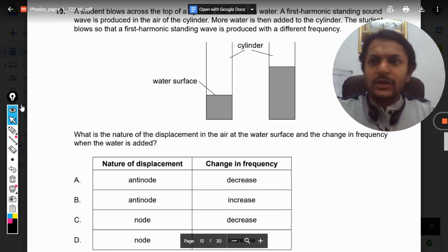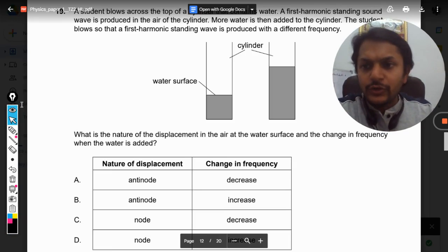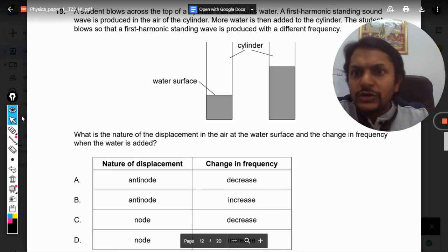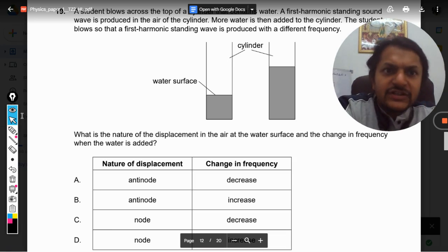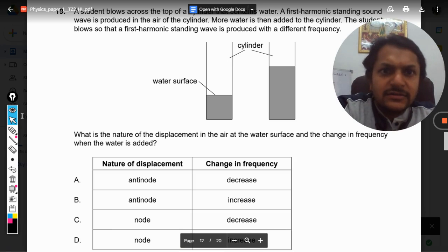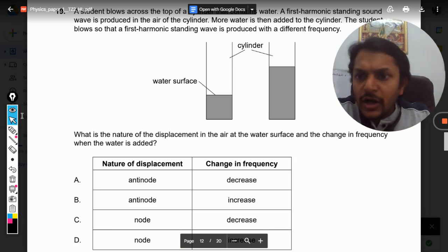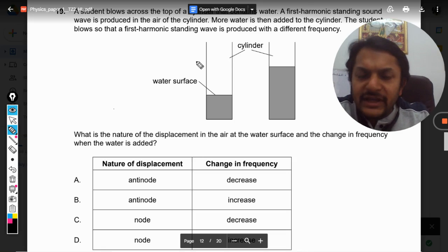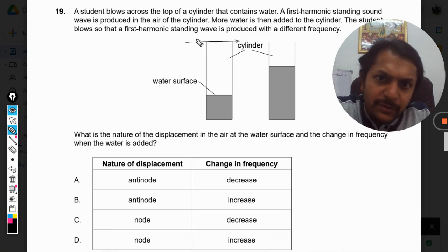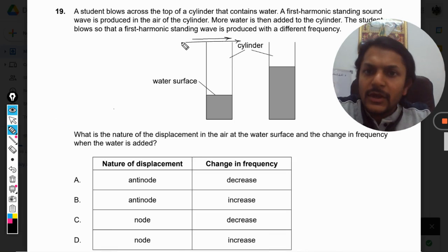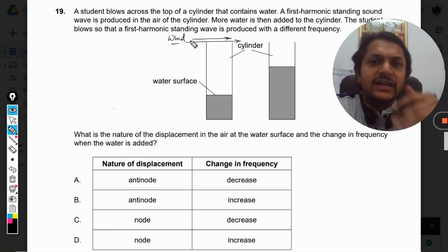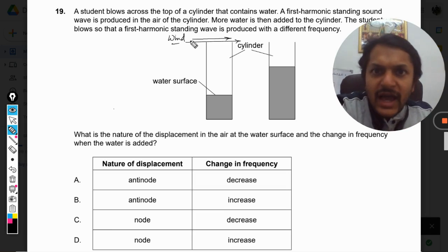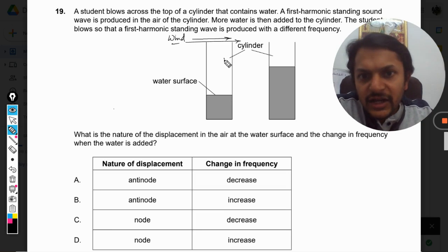Let us see what is there in this question. A student blows across the top of a cylinder that contains water, and a first harmonic standing sound wave is produced in the air of the cylinder. What is happening is we are blowing over this, and in such a case a sound wave is produced. That sound wave gets reflected — it goes in and then gets reflected back.